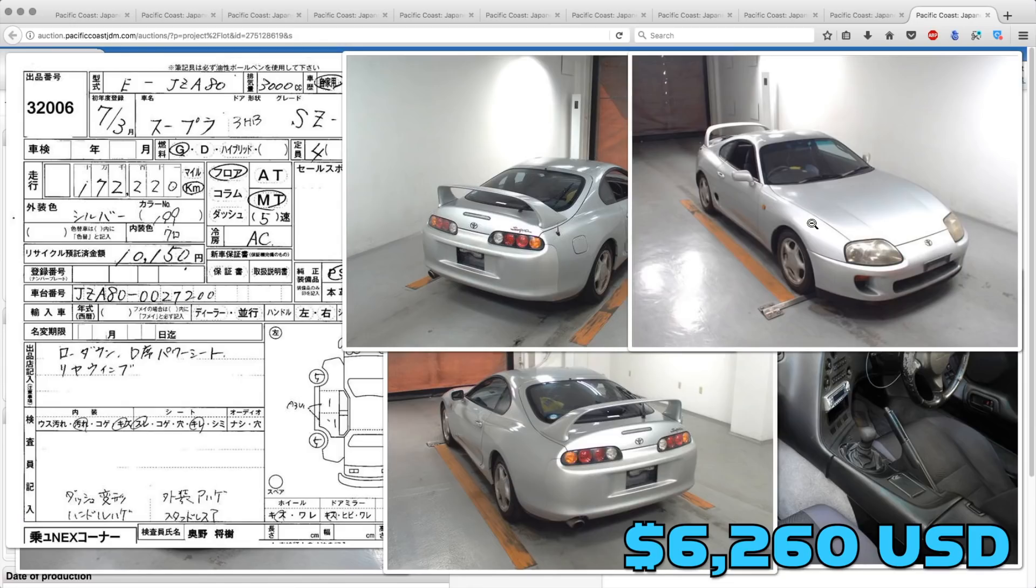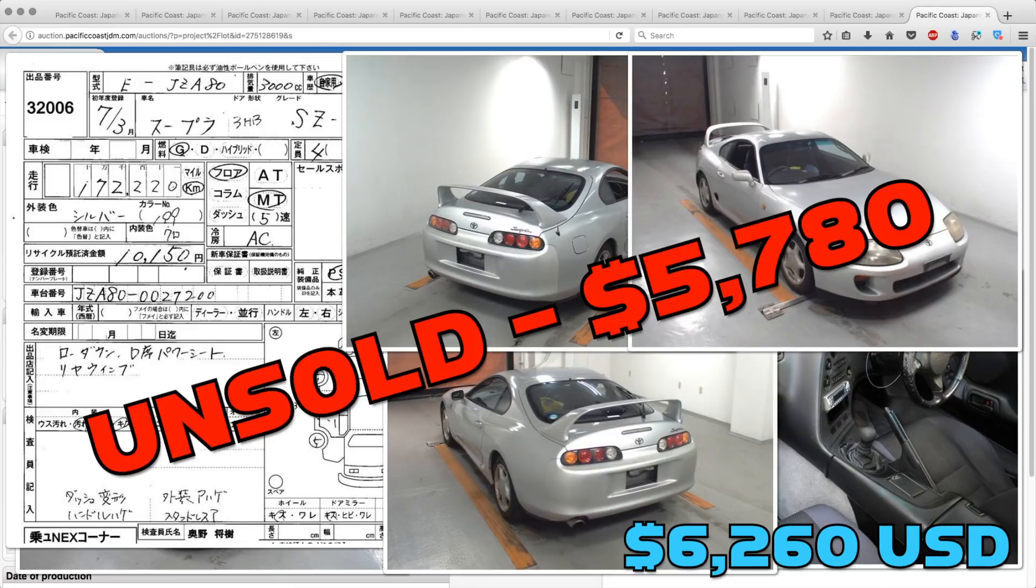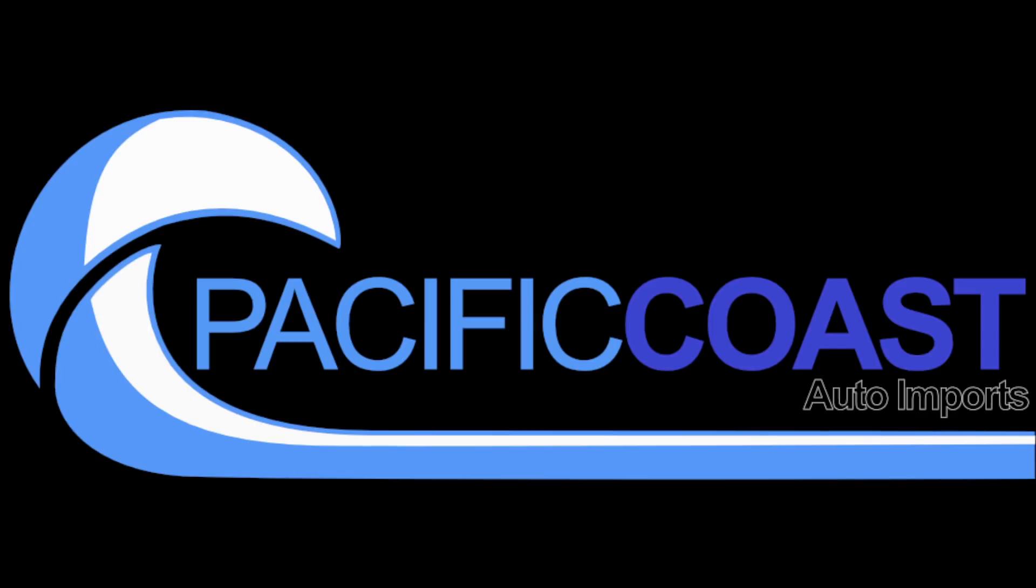Finally, the Toyota Supra SZR did not sell. It was only bid up to $57,800, and I'm sure the seller wants a bit more than that for it. That's going to do it for last week's picks. Now here's Derek with the new picks.